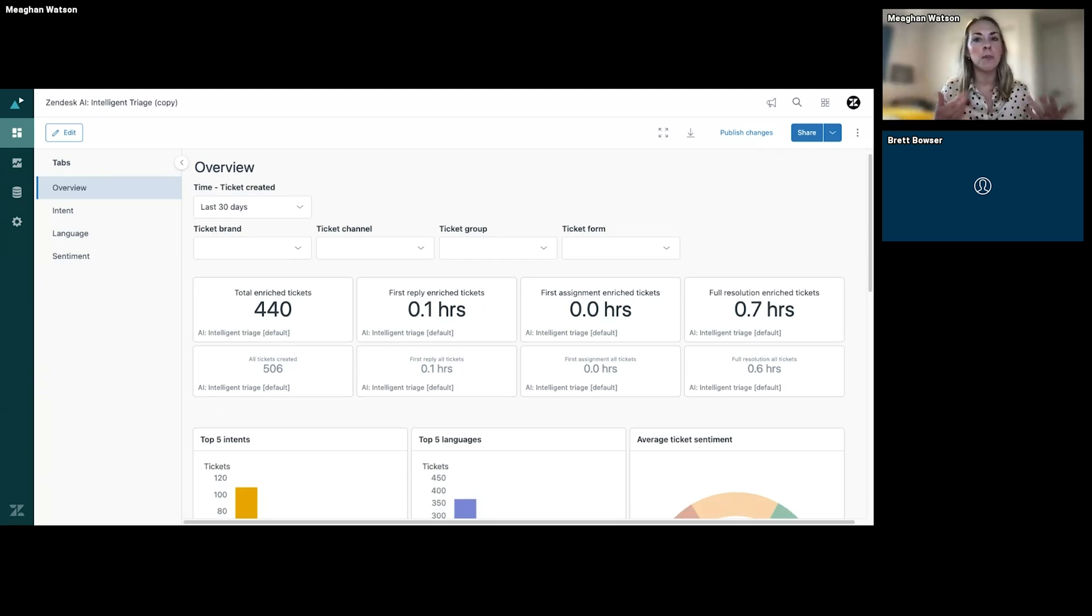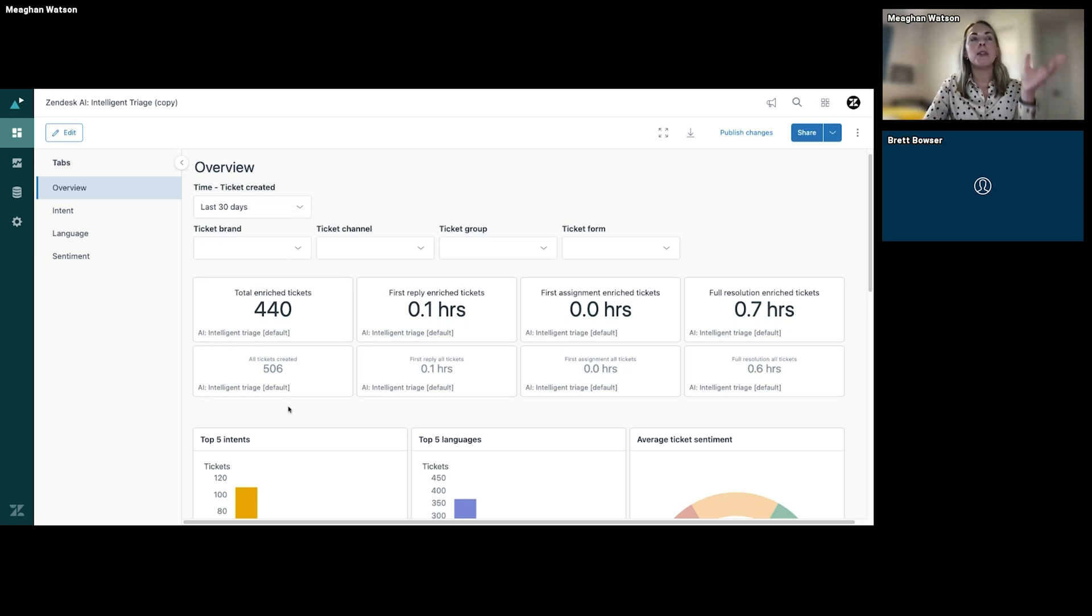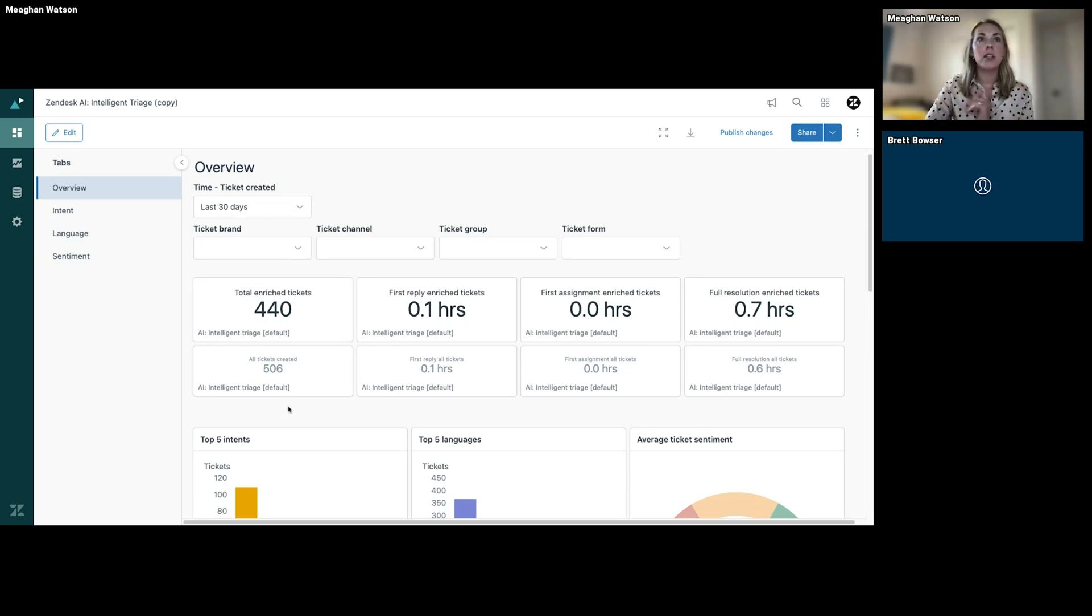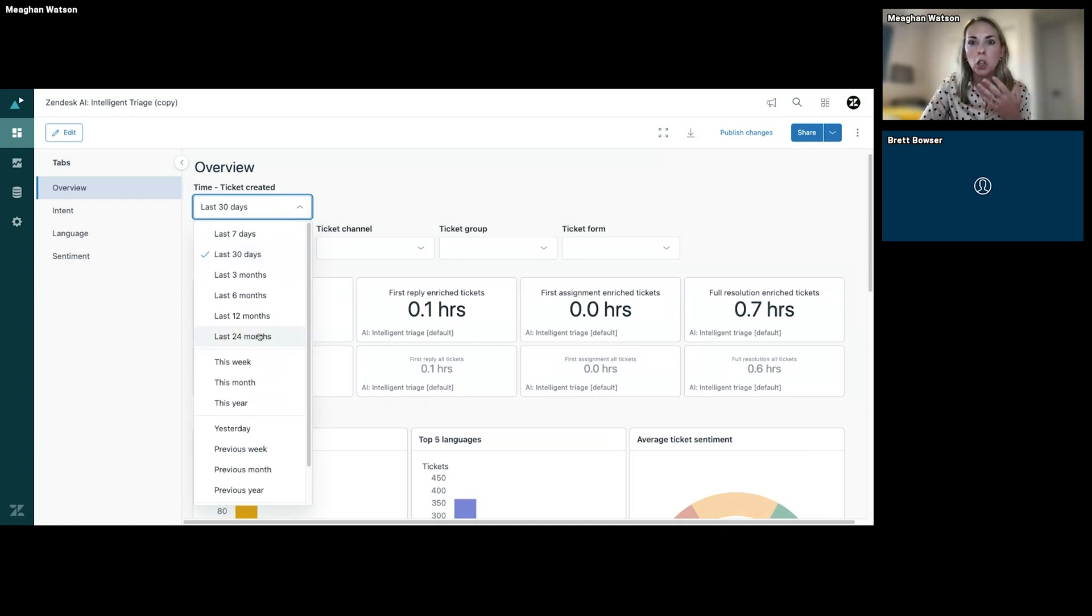When you go into the Intelligent Triage dashboard, it's going to bring you to the Overview tab. That's what it defaults to and it defaults to the last 30 days. But certainly you have access to really filtering on what matters most to you and what you're looking to see.